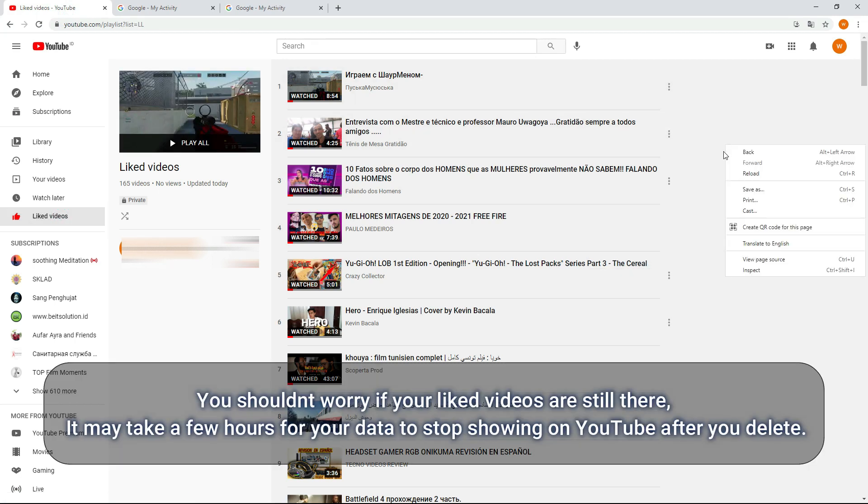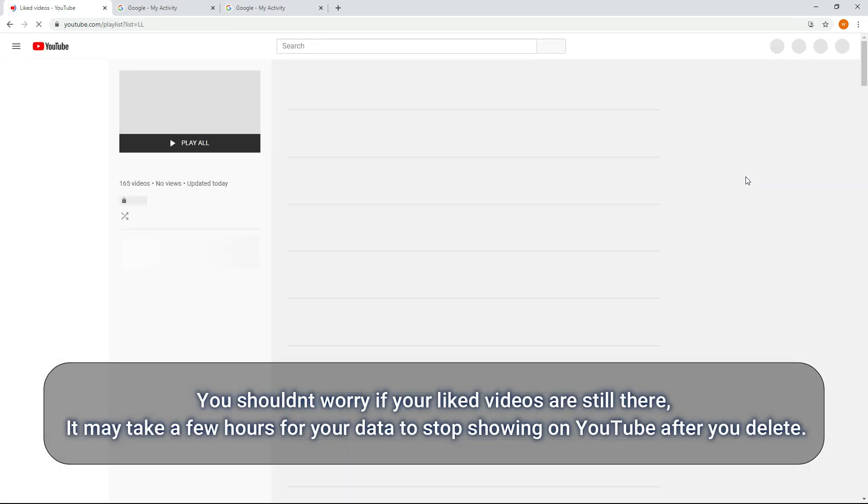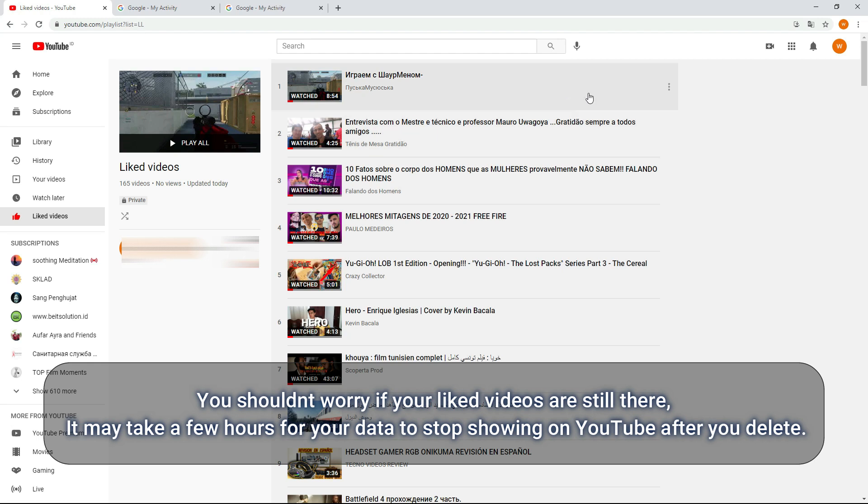You shouldn't worry if your liked videos are still there. It may take a few hours for your data to stop showing on YouTube after you delete. See you next time.